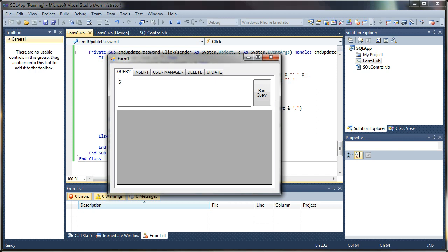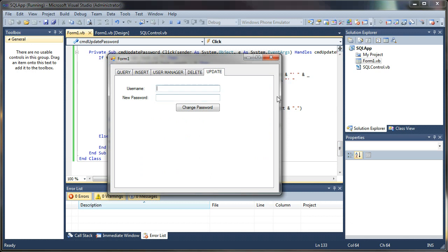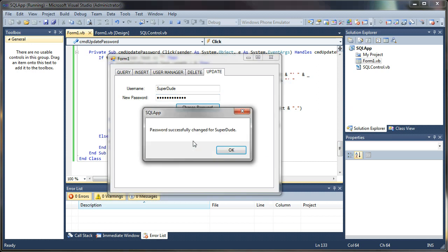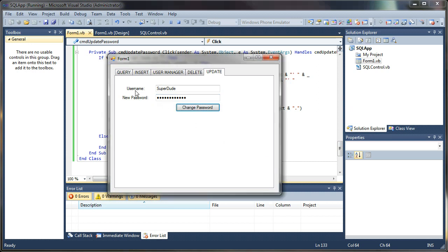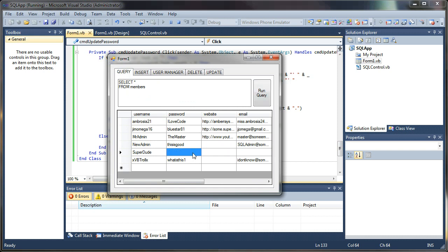So select star from members. Super dude's password is super dude. Let's see if that fixed it. We want to change super dude to new password. The big boss 17. Password successfully changed for super dude. Now we run the query. And it worked beautifully.